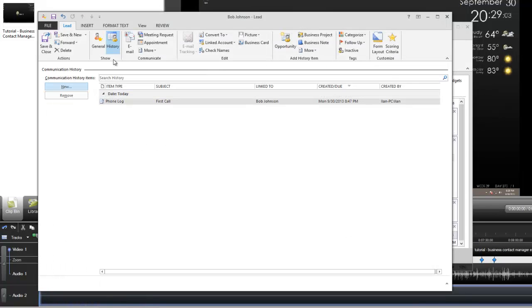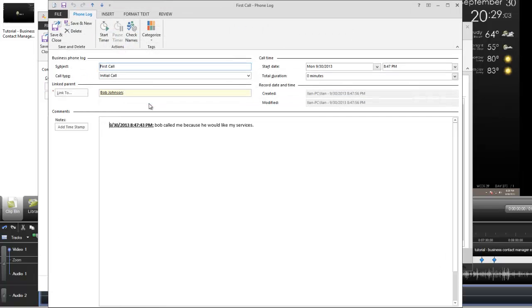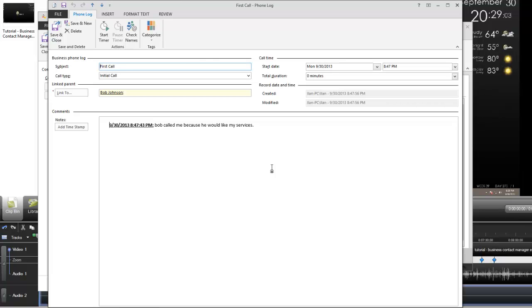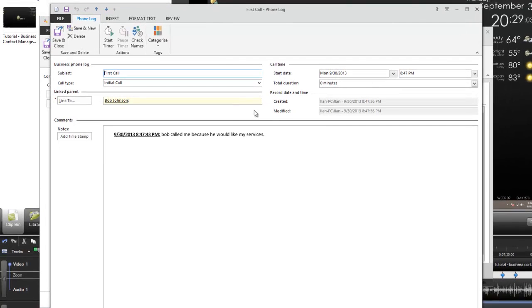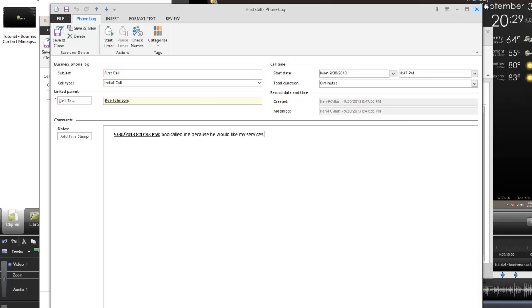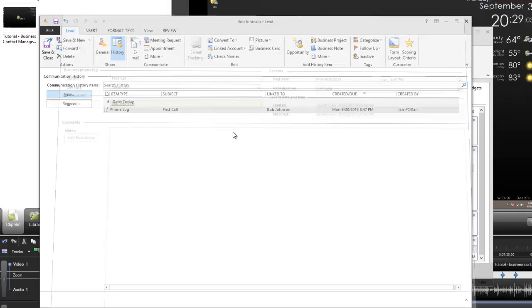The timer is just to time how long we've been on the phone for. I can start the timer while I'm on the phone and just start taking notes. I can say Bob called me because he would like my services. I'm going to pause the timer and I'm going to save this phone log. Now you'll see under the history we have a phone log now. The phone log is first call and it's automatically linked to Bob Johnson as a lead.